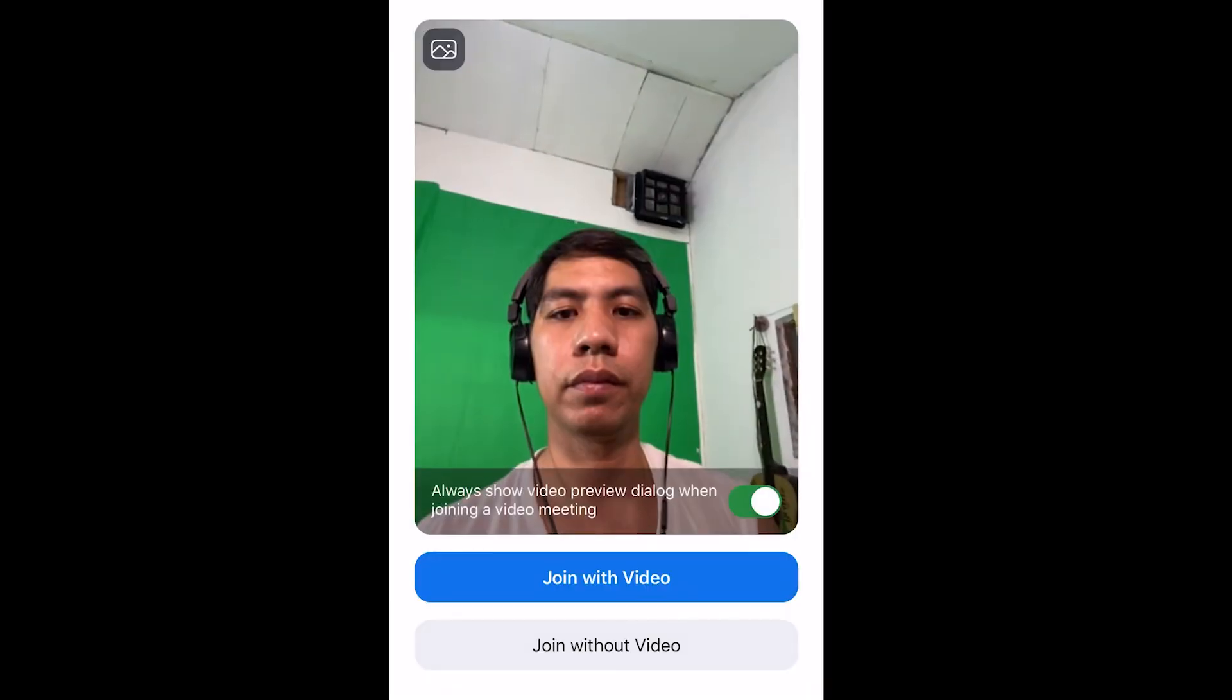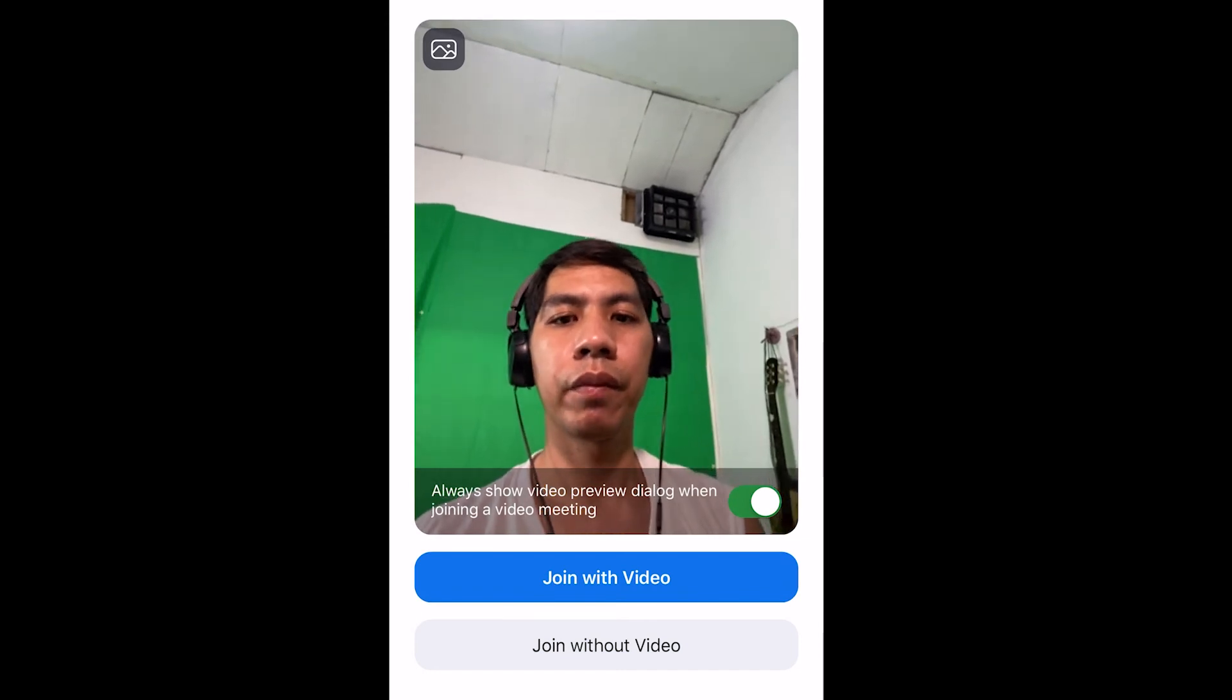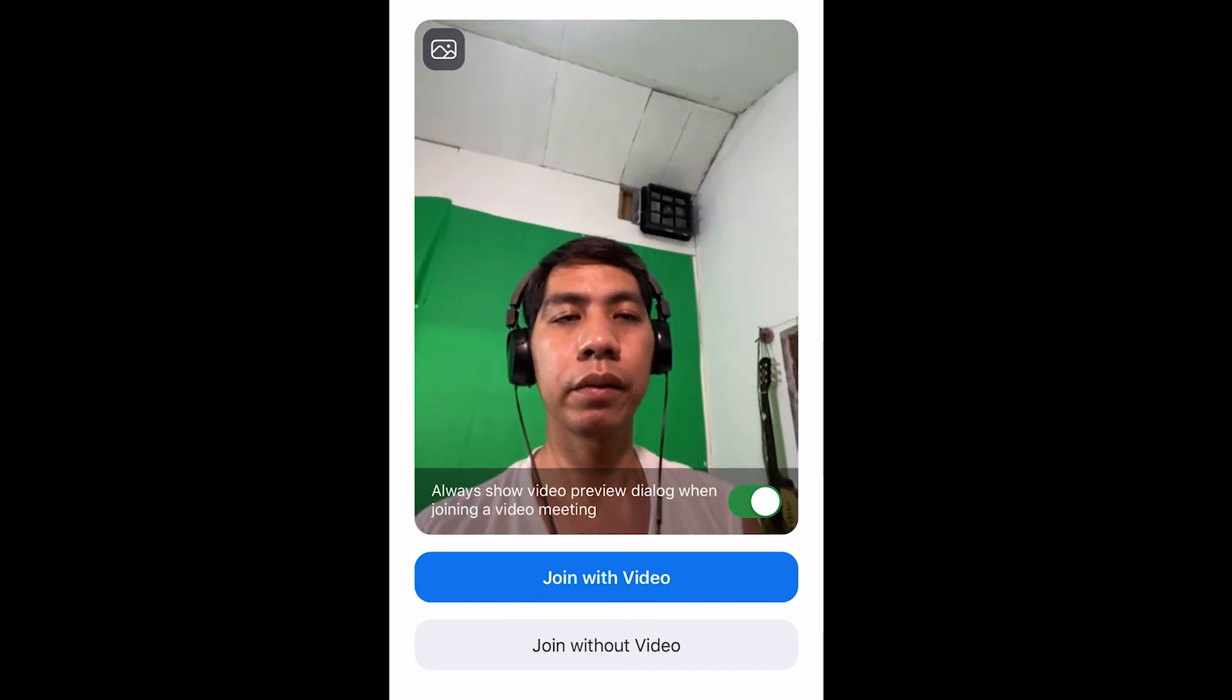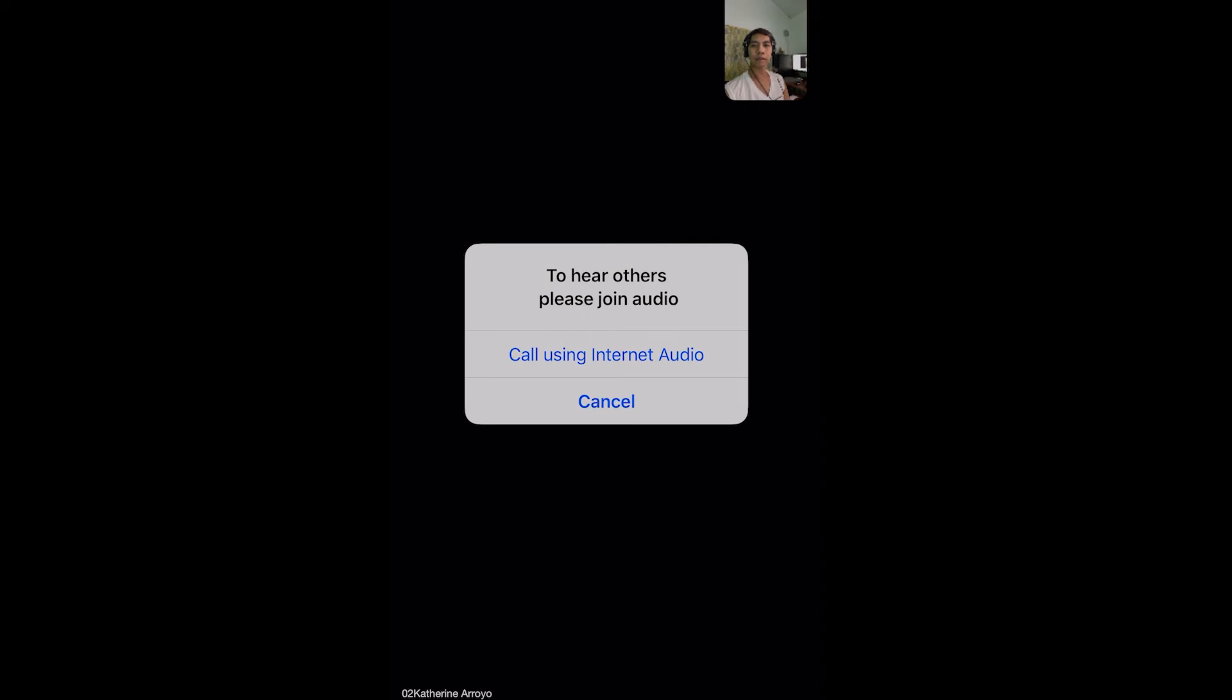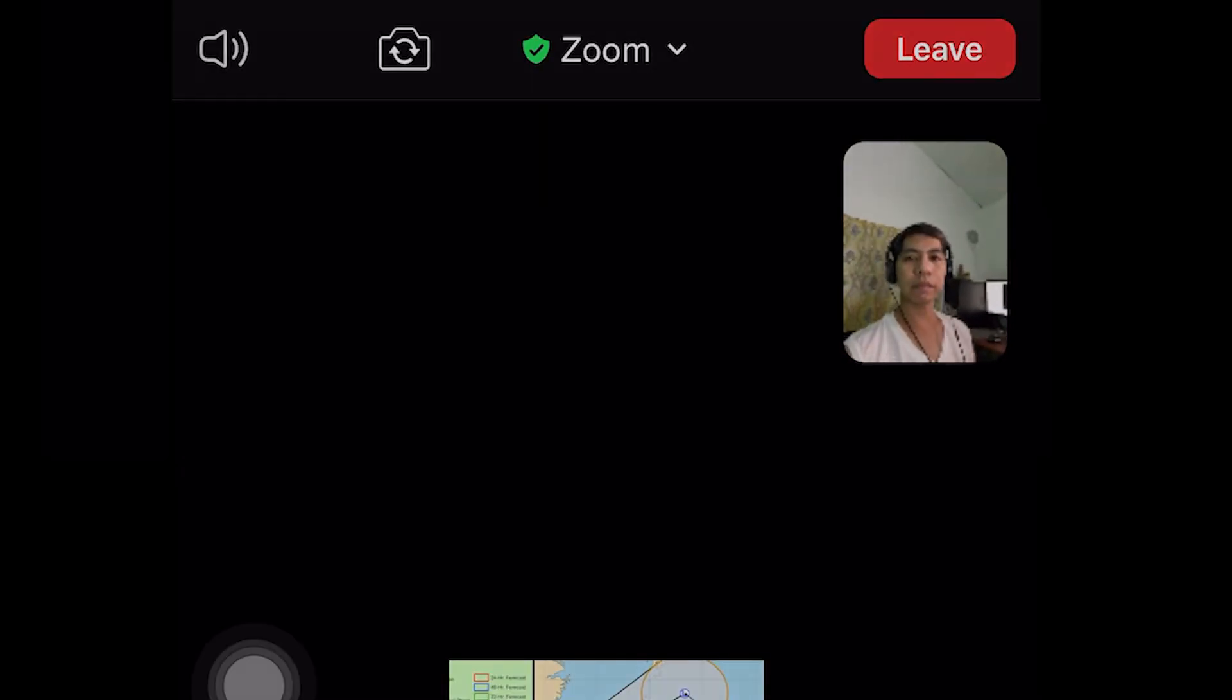On your mobile phone, you have the option to join with video or without the video. You can also call using the Internet Audio. Just click on the button. By default, your microphone is on mute. To join in the conversation, tap on the microphone button to unmute. You can now see that I'm already joined on the meeting.